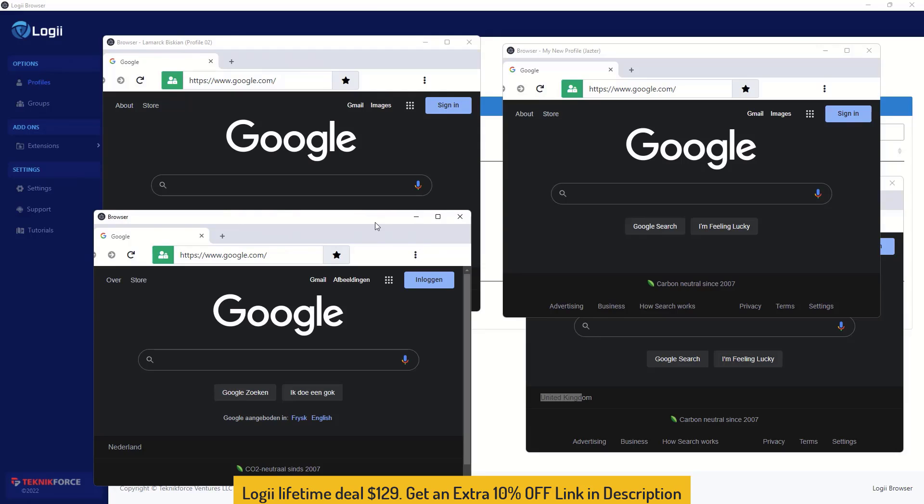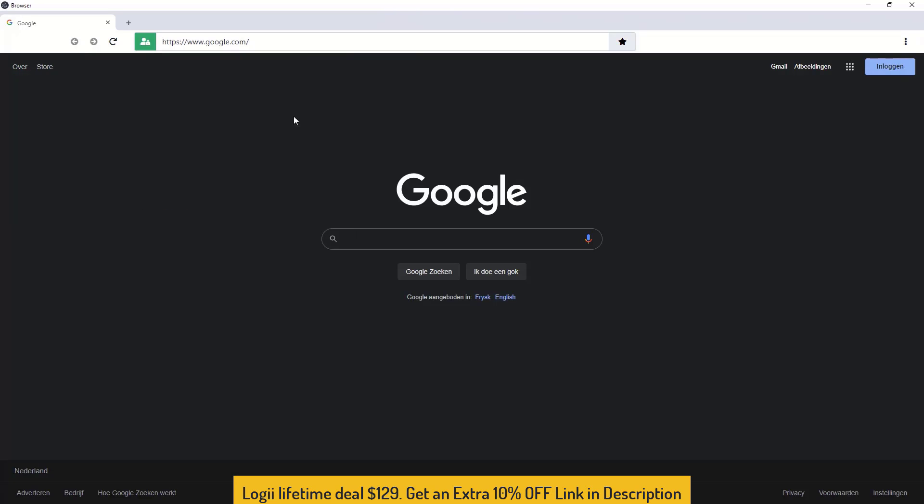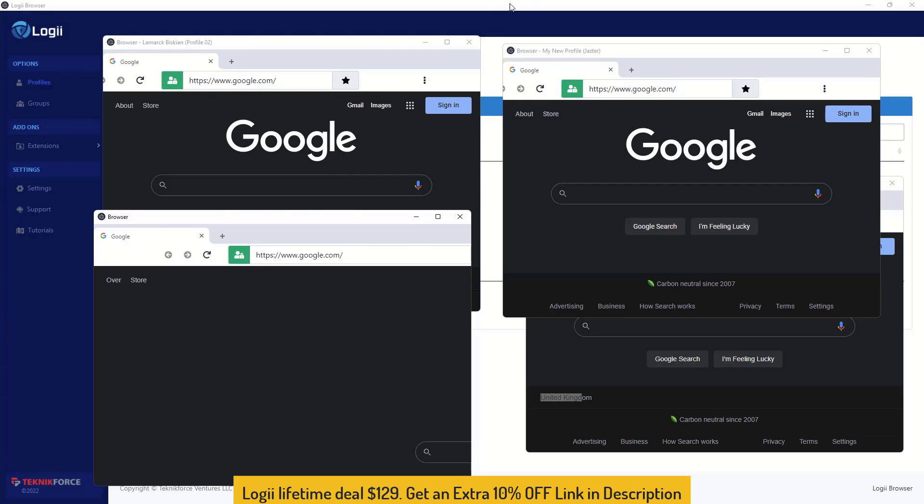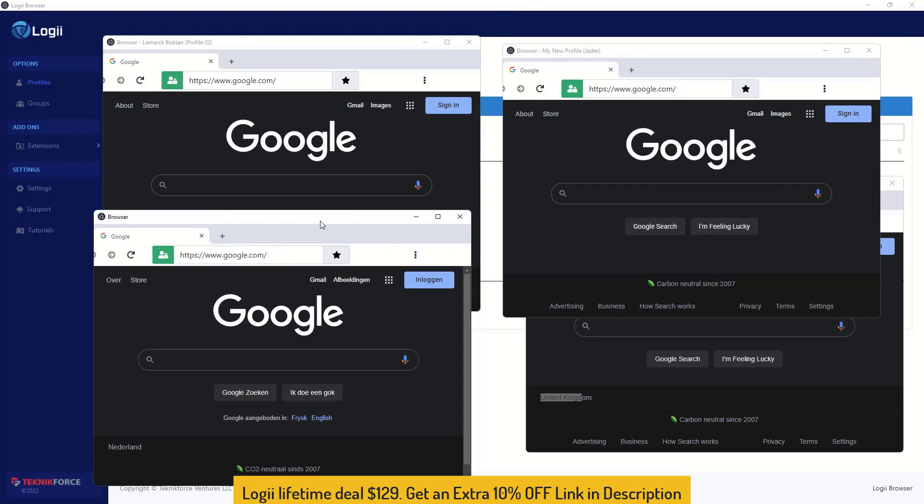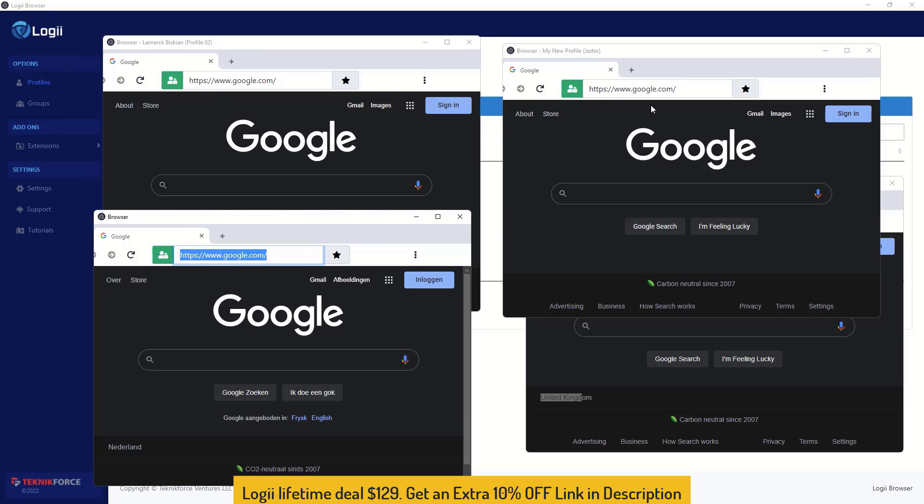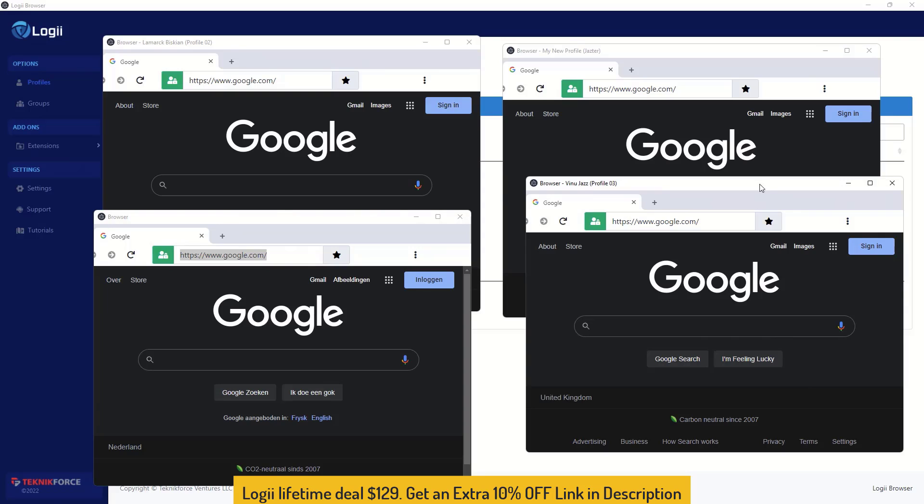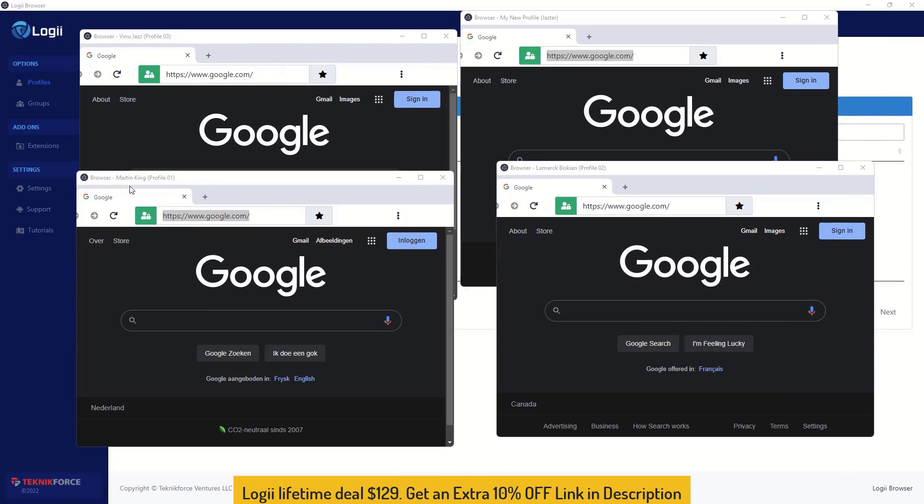Each of these browsers is practically a different computer. Google cannot browser fingerprint you and know that this is actually on the same computer. So you can now go to Facebook, you can run your ad accounts, you can go to social media, go to LinkedIn, go wherever you want, login into separate accounts in each one of these browsers.